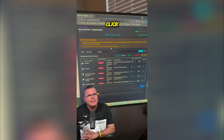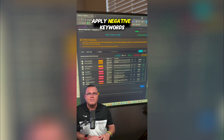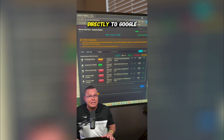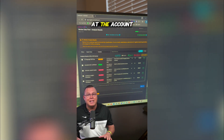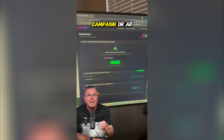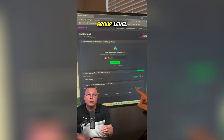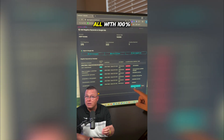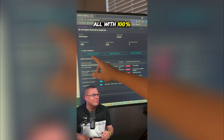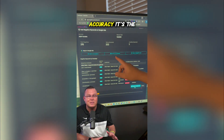Then, with one click, apply negative keywords directly to Google Ads at the account, campaign, or ad group level — all with 100% accuracy.